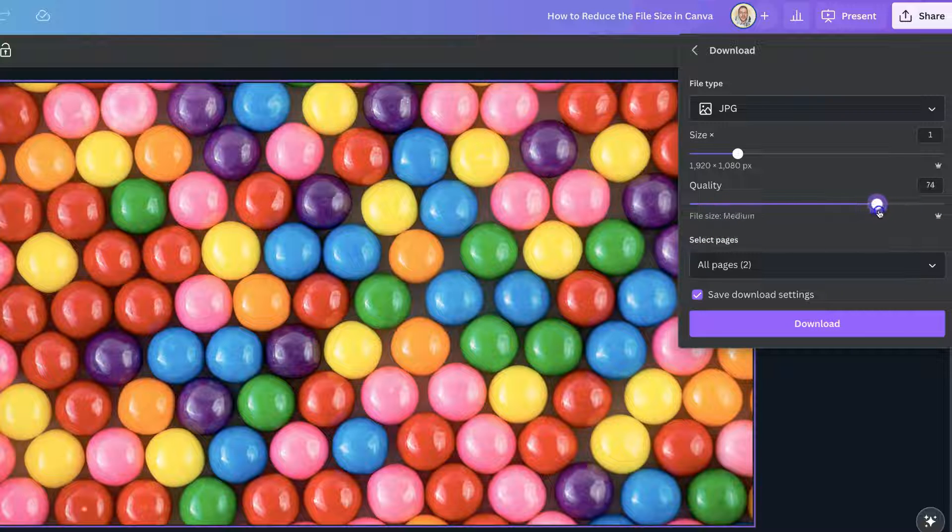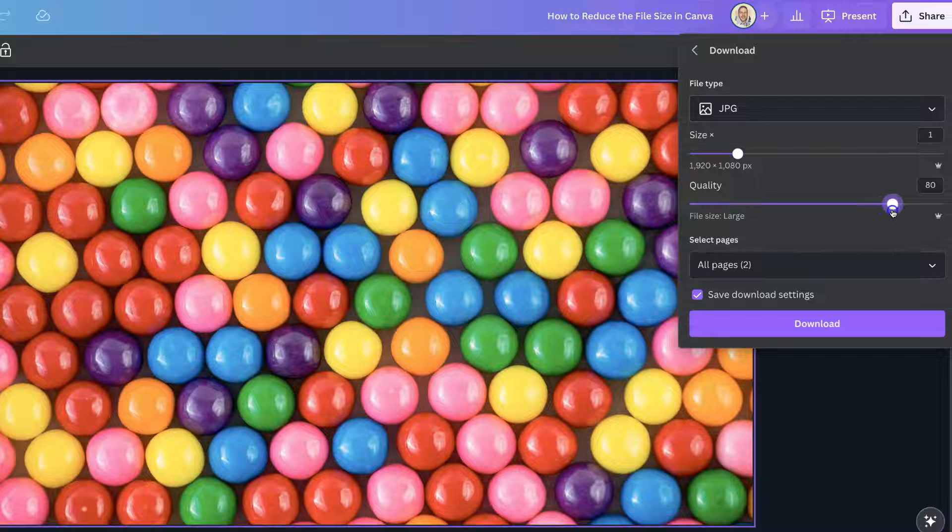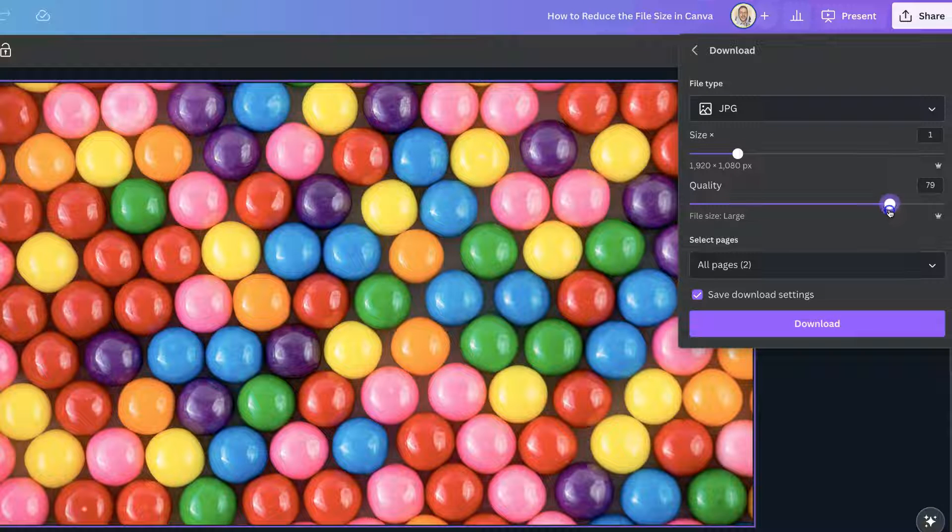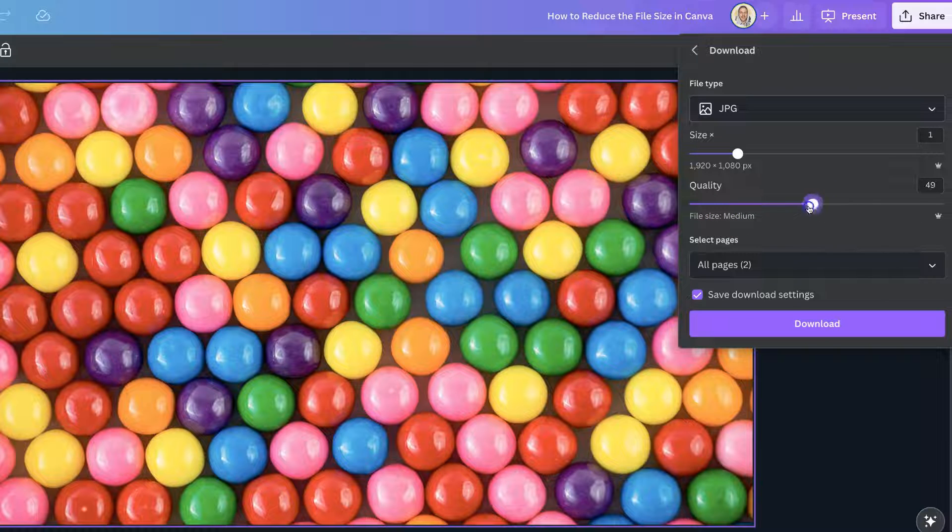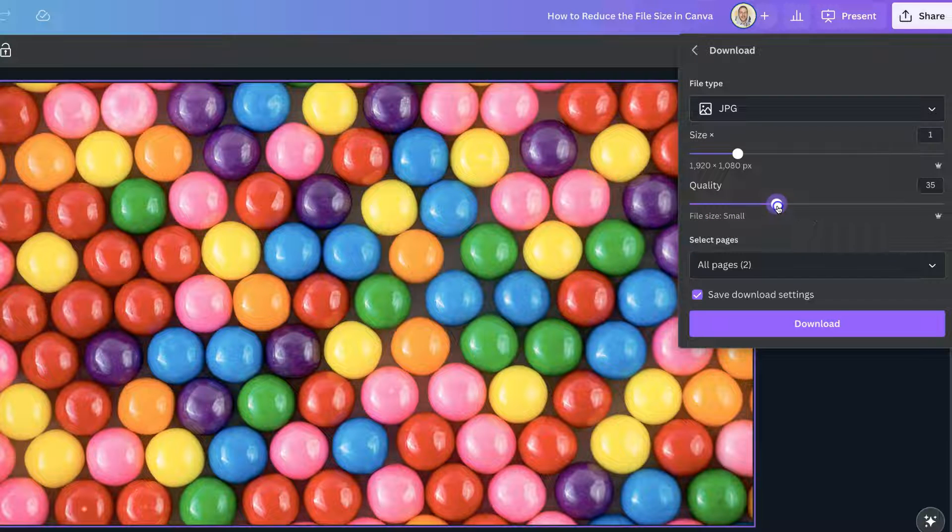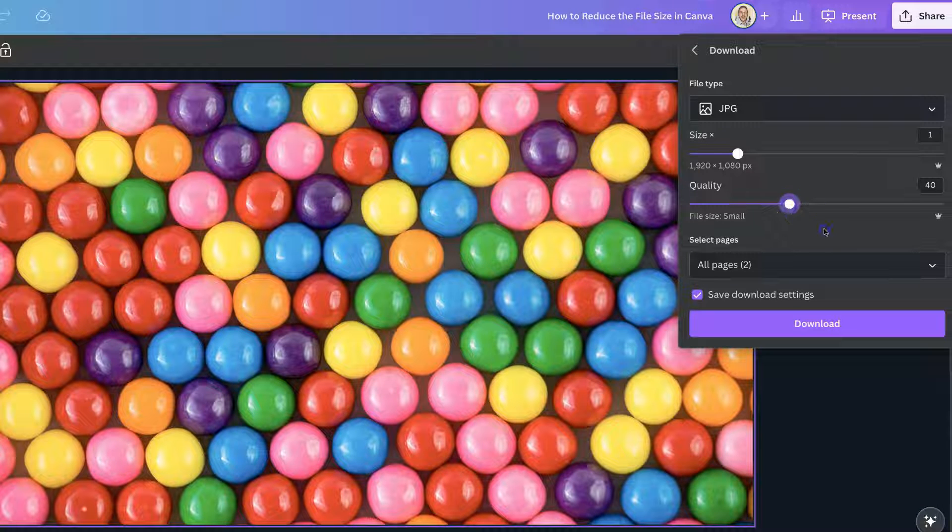Usually, the default setting is around about 80, but that might be too large for you. So you can drop this all the way down, as we can see, it is changing. It now says medium, or we can drop it down even further to small and keep it around there.